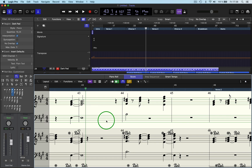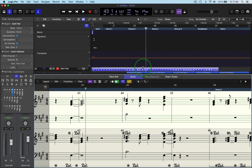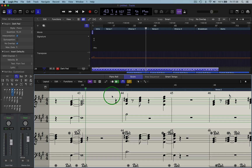So there you have it — how to transpose and change the key signature in the score of a song. I hope that was useful. If it was, like and subscribe, and I will see you soon. Ciao.